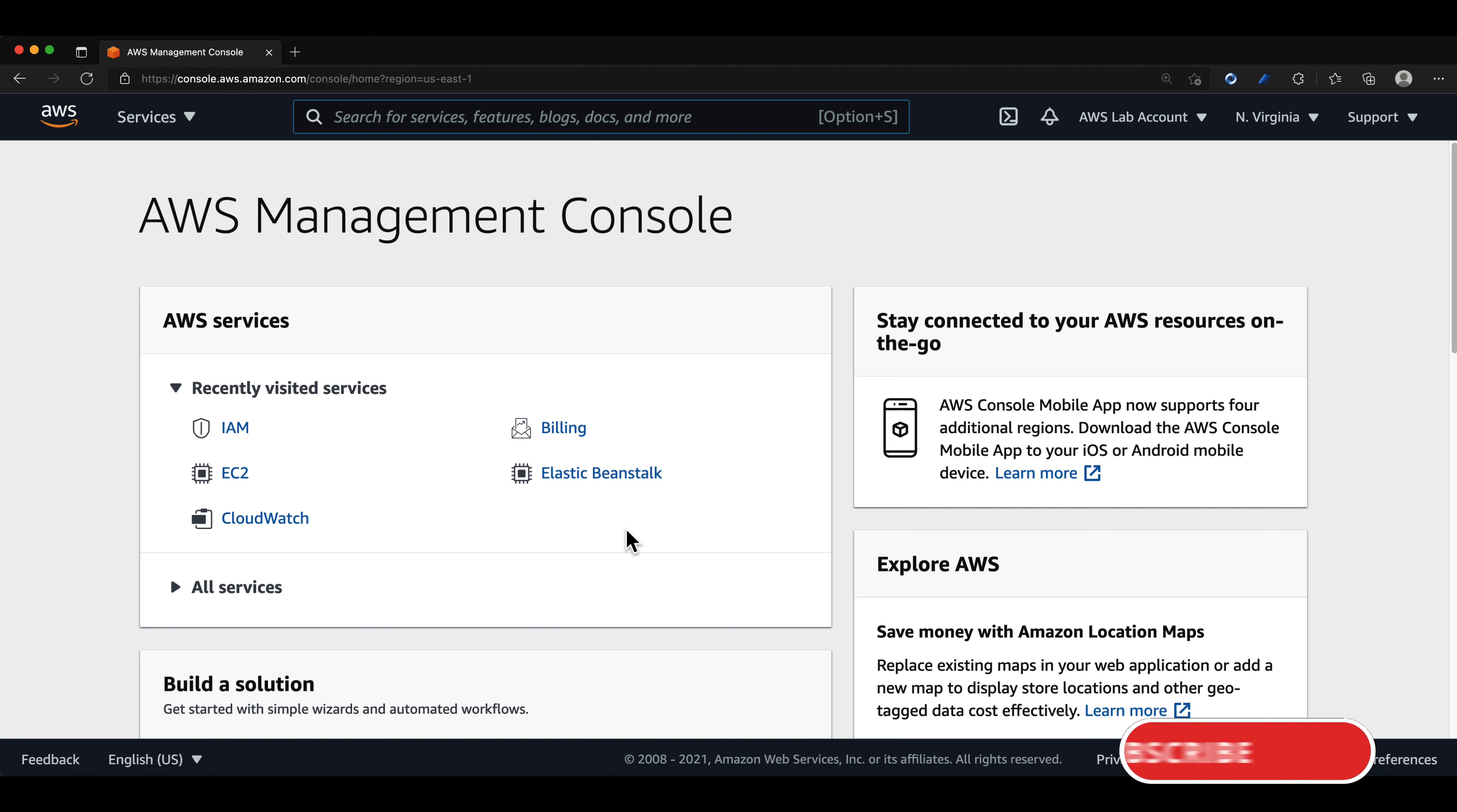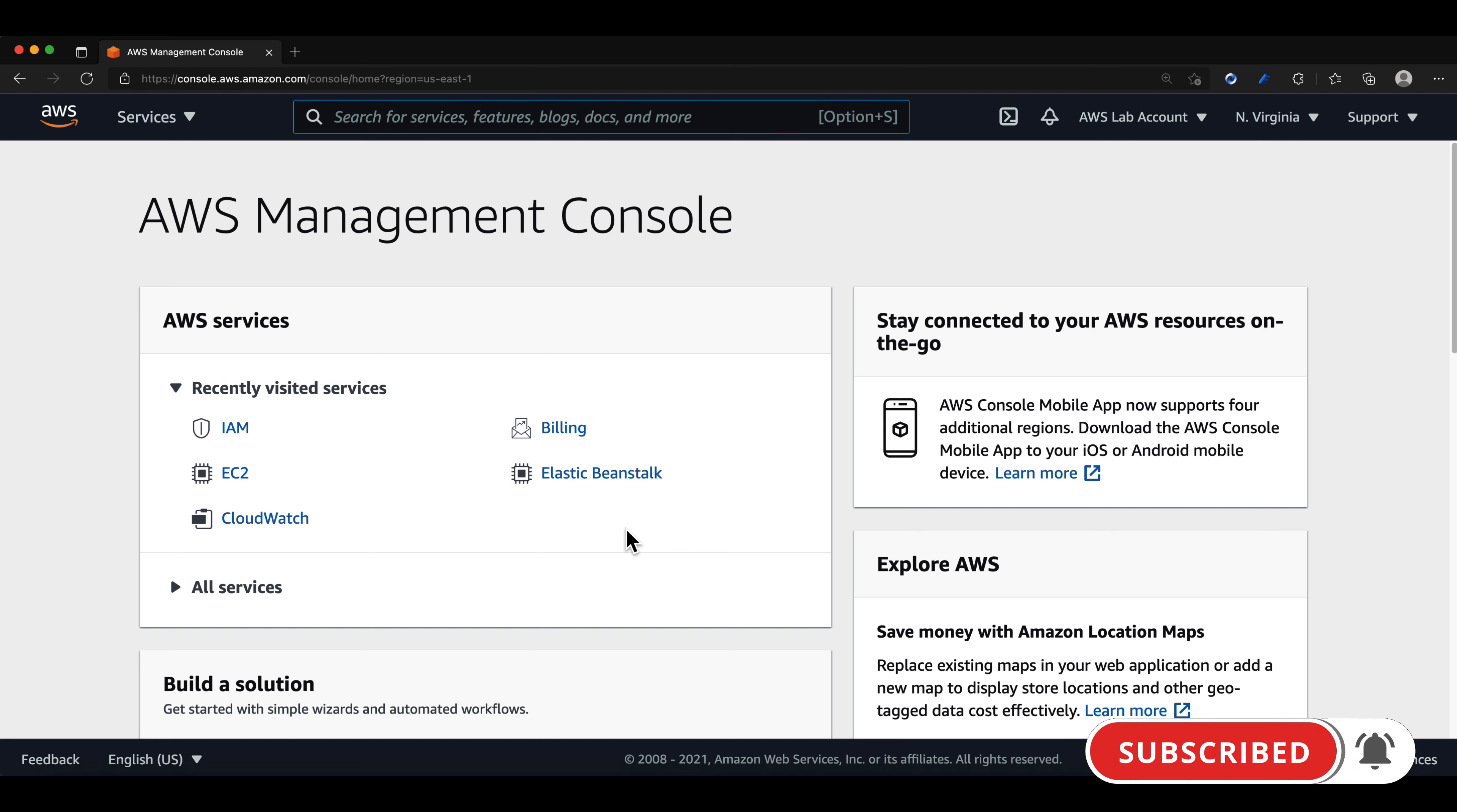Again, it's a best practice not to use your root account for daily tasks. Basically, you should only be using the root account when necessary, like when you need to change the AWS account name.